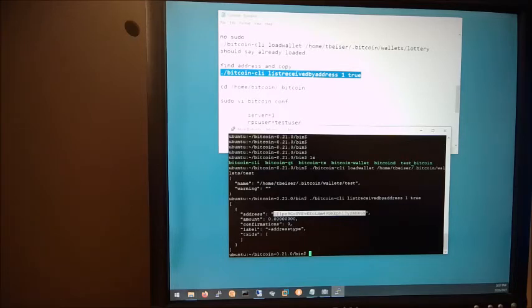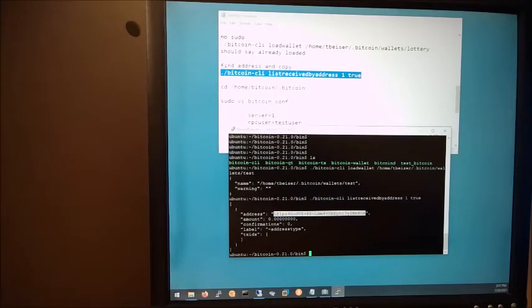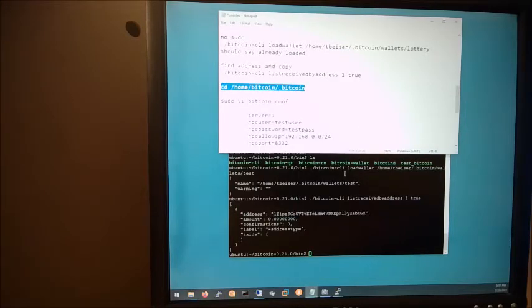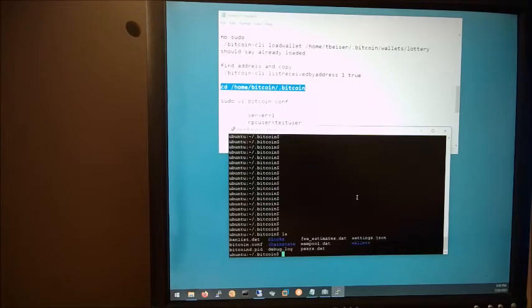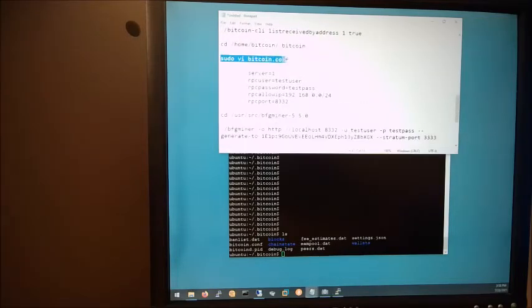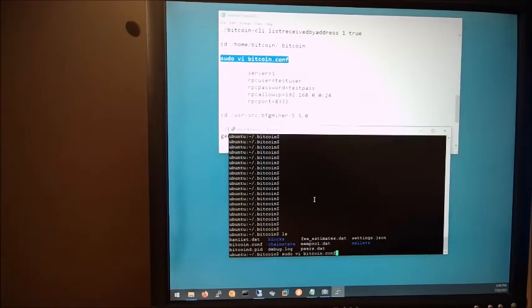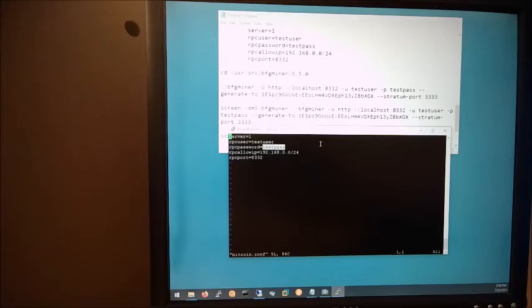Very quickly, let's verify our Bitcoin.conf file. We need to get the right username and password because we're going to need this. Let's open it up with Vi. And as you can see, the username for me is testuser and testpass for password. We're going to need whatever you have in there. You're going to need that.